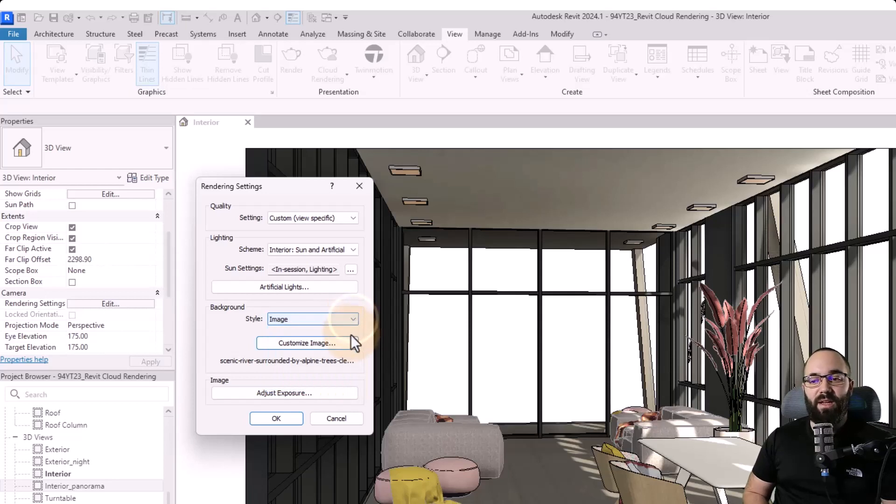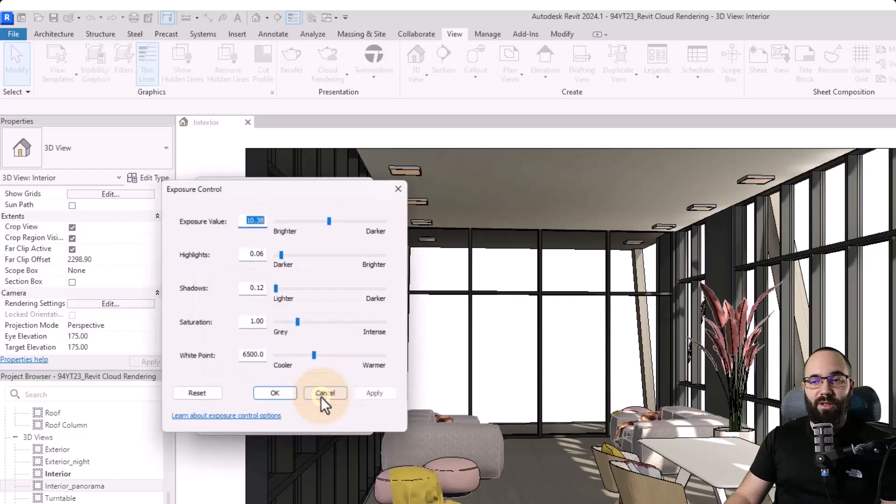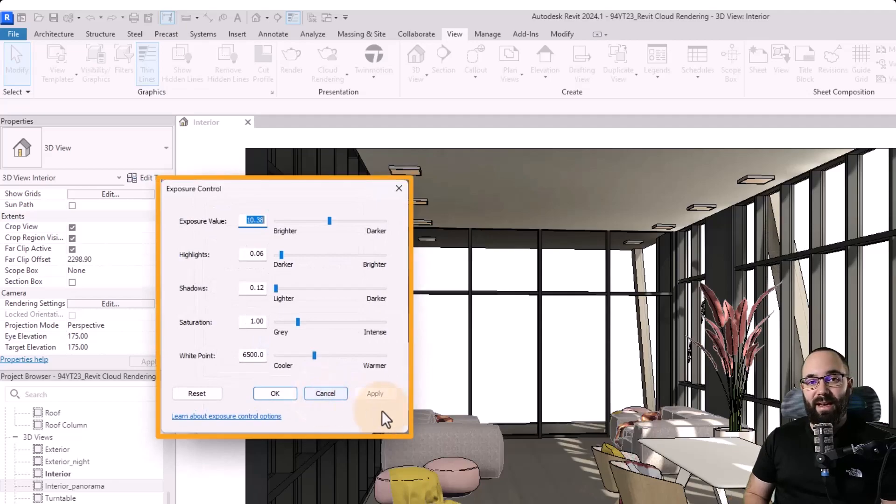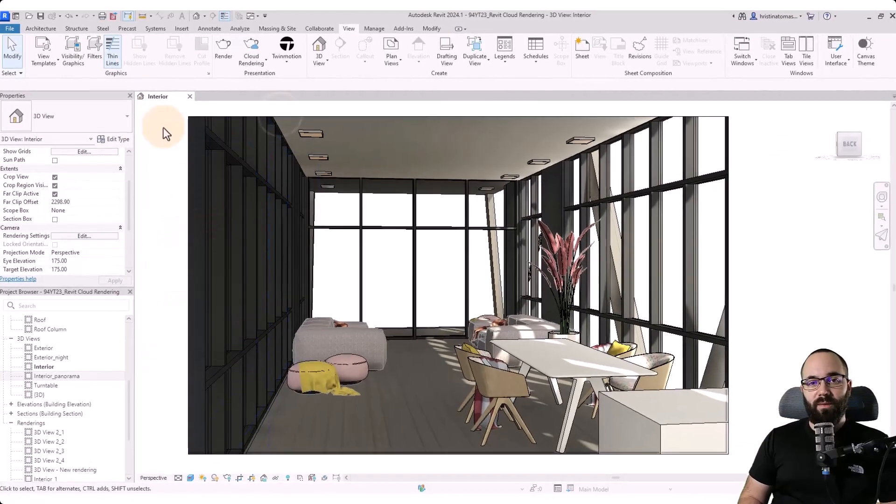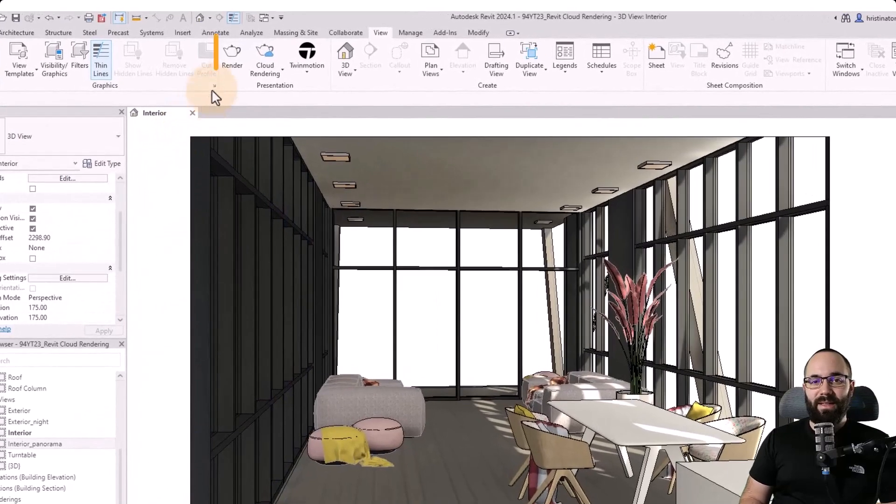Under image, we have the adjust exposure options. But this is something that we're going to be setting up a bit later on. So we're not going to be changing this here. So with all of the settings completed, the next step is to run a test rendering if you want on your own machine.